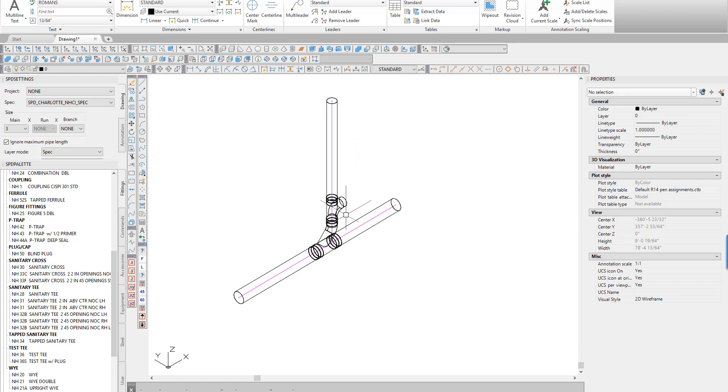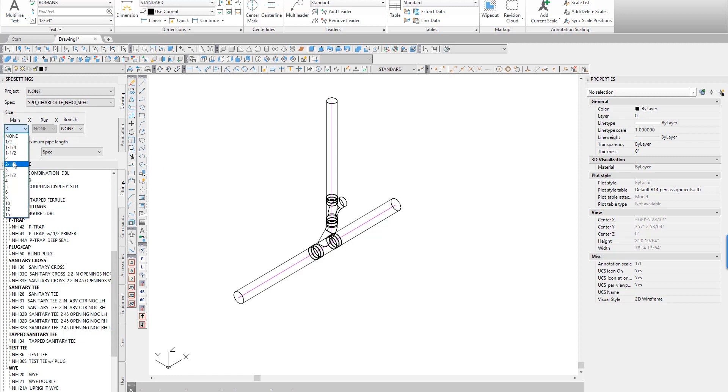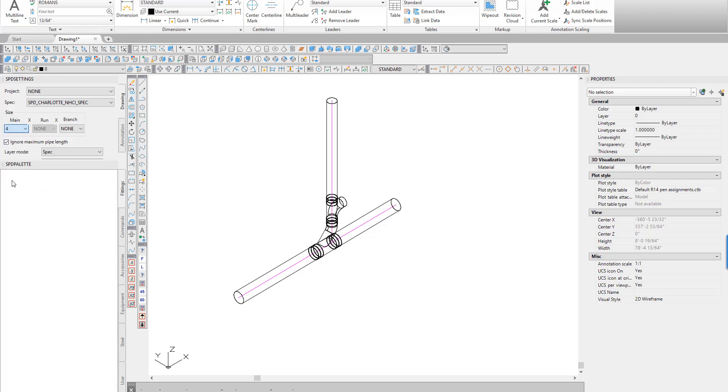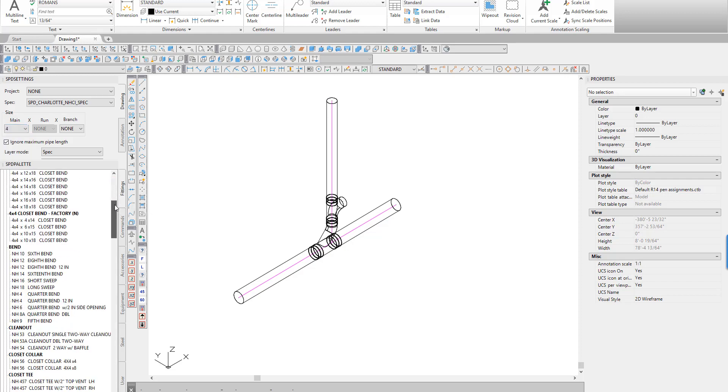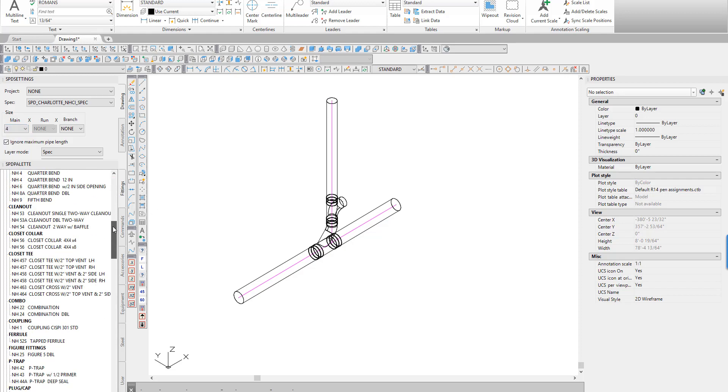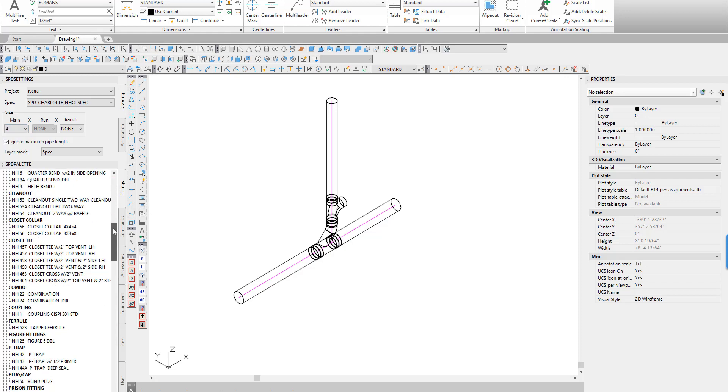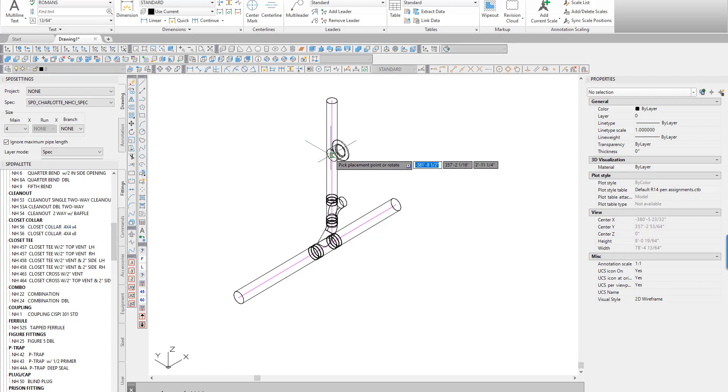The Santee coupling and the remaining pipe can be moved or stretched into the correct position. A closet collar is now added to accept the waste location of the water closet.